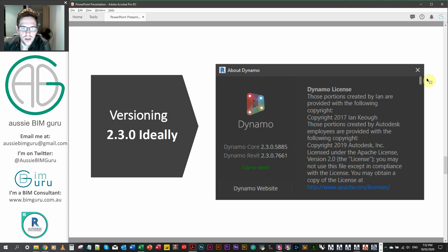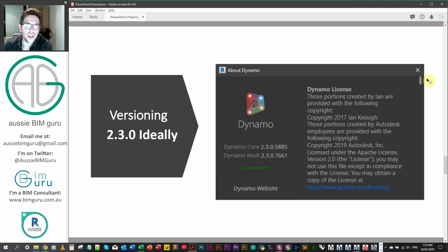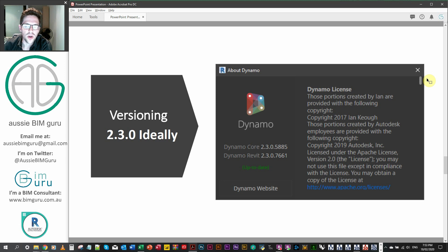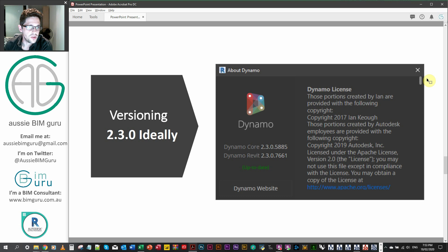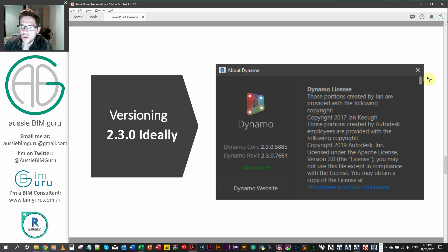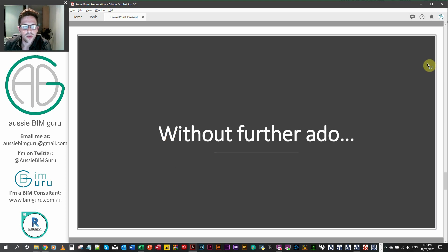So I'll be using Dynamo 2.3.0, which is tied to my Revit version of 2020, I think it's .2.1 hotfix. But essentially, if you're in the latest version of Revit in 2020, this will work the same way for you. So without further ado, let's jump into Dynamo.